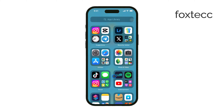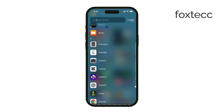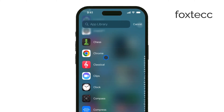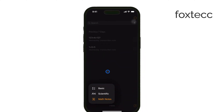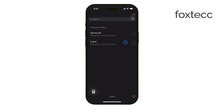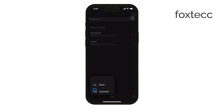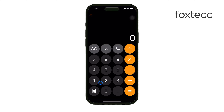First, open the Calculator app. You'll find it in the Utilities folder. Now if you've been using the calculator for a while, you've probably noticed that there was no easy way to view your past calculations until now. With iOS 18, the calculator app has been updated and you can finally access your calculation history. Here's how you do it.